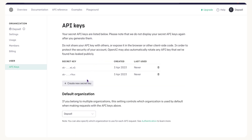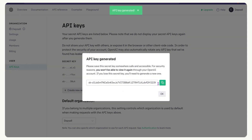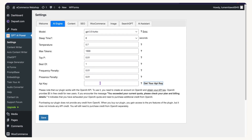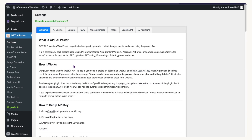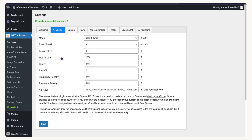Click 'Get your API' — it will open the OpenAI dashboard where you can get your API key. You need to have your account set up first. Once logged in, you'll see the API keys screen. Click 'Create new secret key,' then click the copy button. Head back to your WordPress admin dashboard, paste the API key, and click Save. Your API is now connected.